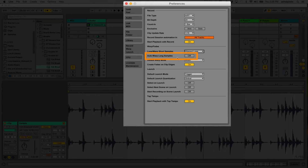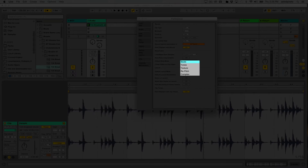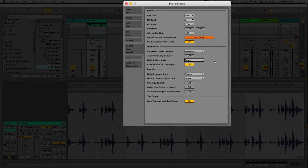Below that is 'Auto Warp Long Samples.' I typically turn this off because when bringing in longer, full-on songs, Live has trouble guessing the proper tempo when analyzing a lot of musical content. I prefer to warp long songs on my own. The 'Default Warp Mode' refers to the various time-stretching algorithms Ableton Live can use. From my experience, the Beats warp mode is the best default — it preserves the timing of the audio above all else. Finally, 'Create Fades on Clip Edges' ensures that when clips loop, they don't pop.